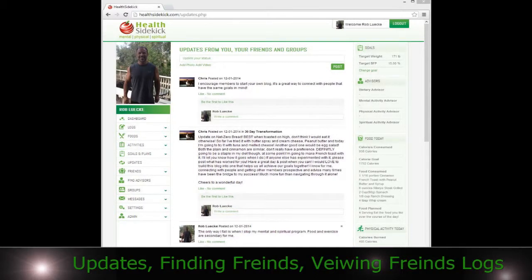Hi, welcome to Health Sidekick. In this video, we're going to be talking about updates, finding friends, viewing friends, blogs, and so forth.